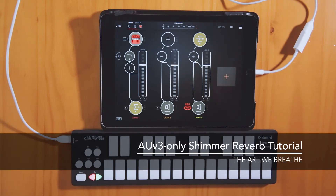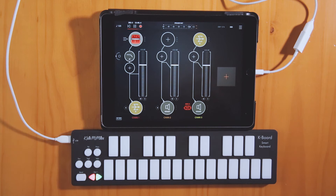Hi, my name is Kevin Cloutier, and today I'm going to show you how to do a simple shimmer reverb in iOS using only audio units. I'm going to be doing this inside of AUM because it has a flexible busing system, but you can probably do it in any other audio unit host in iOS.